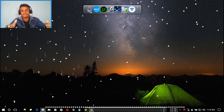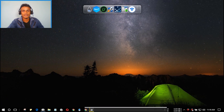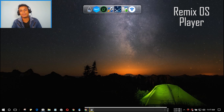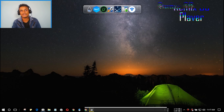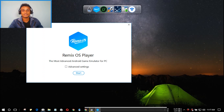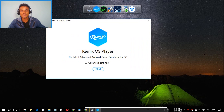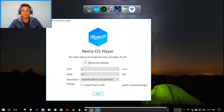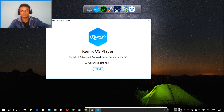Next we have the Remix OS Player. This is new to the market and it's an Android emulator — but not an ordinary one. It's really cool and new, and it's more than an Android emulator: it's an Android PC emulator. Let me show you the demo first. Here are a few settings you can configure — there are a lot of options inside this.